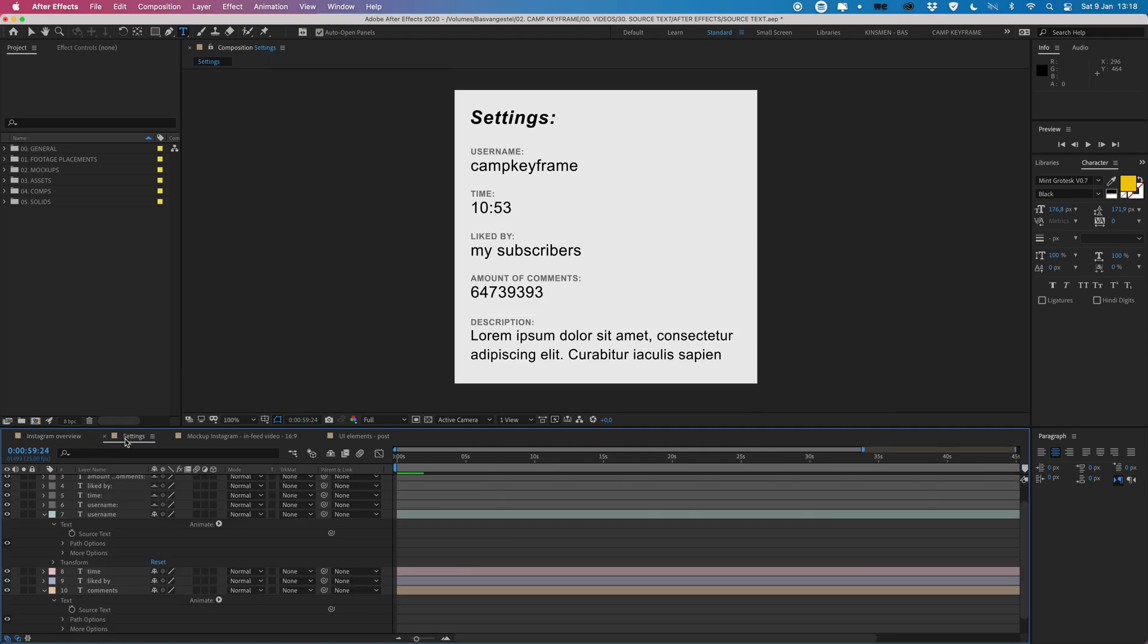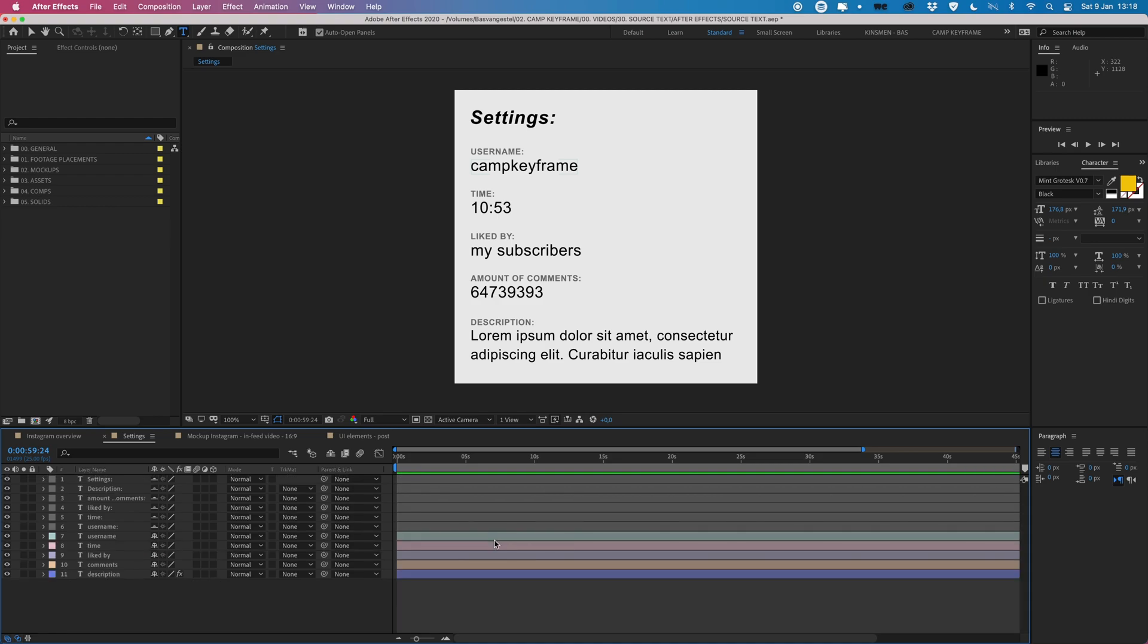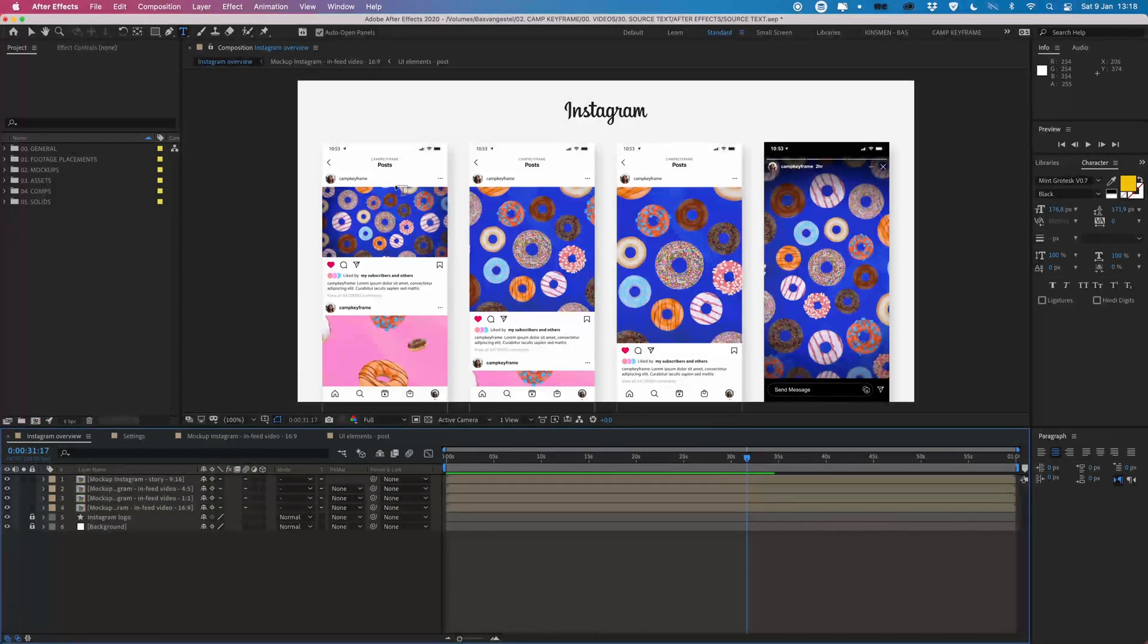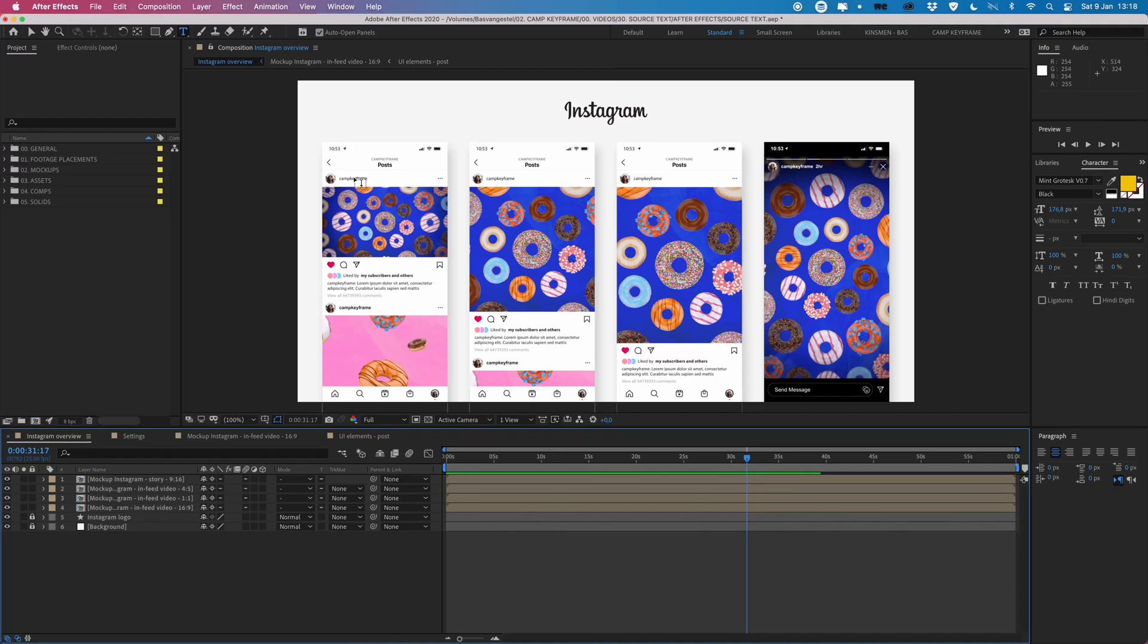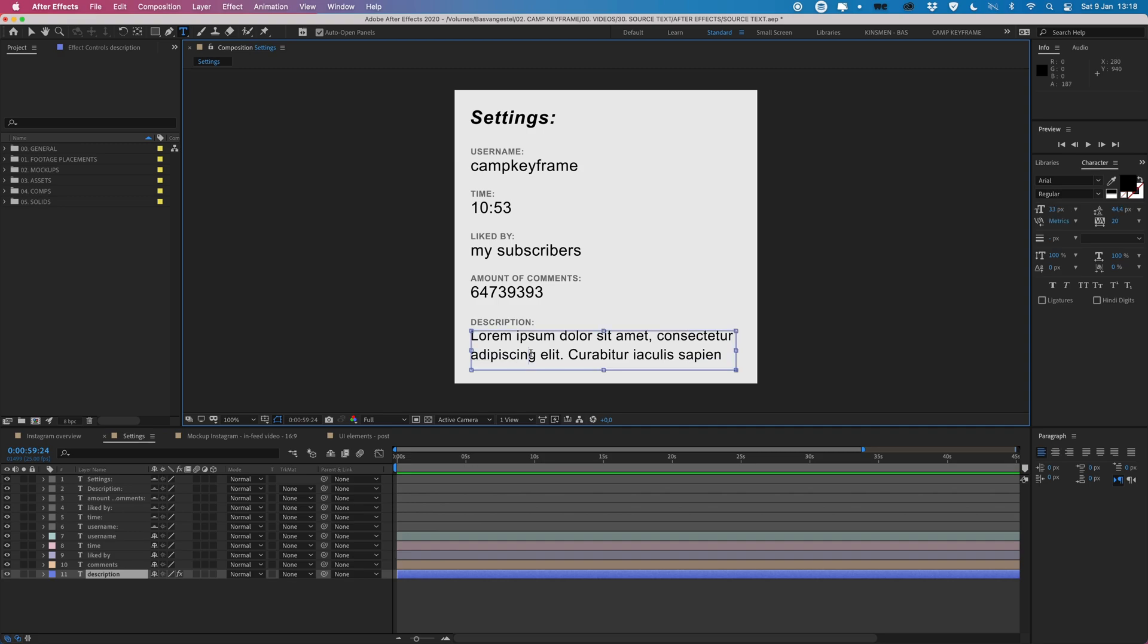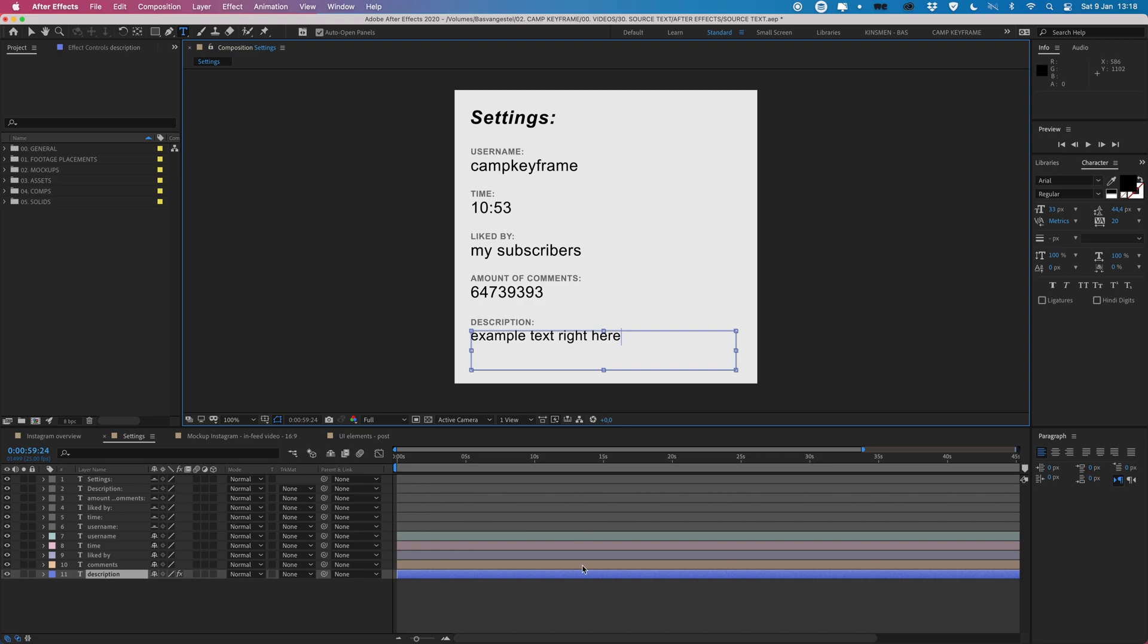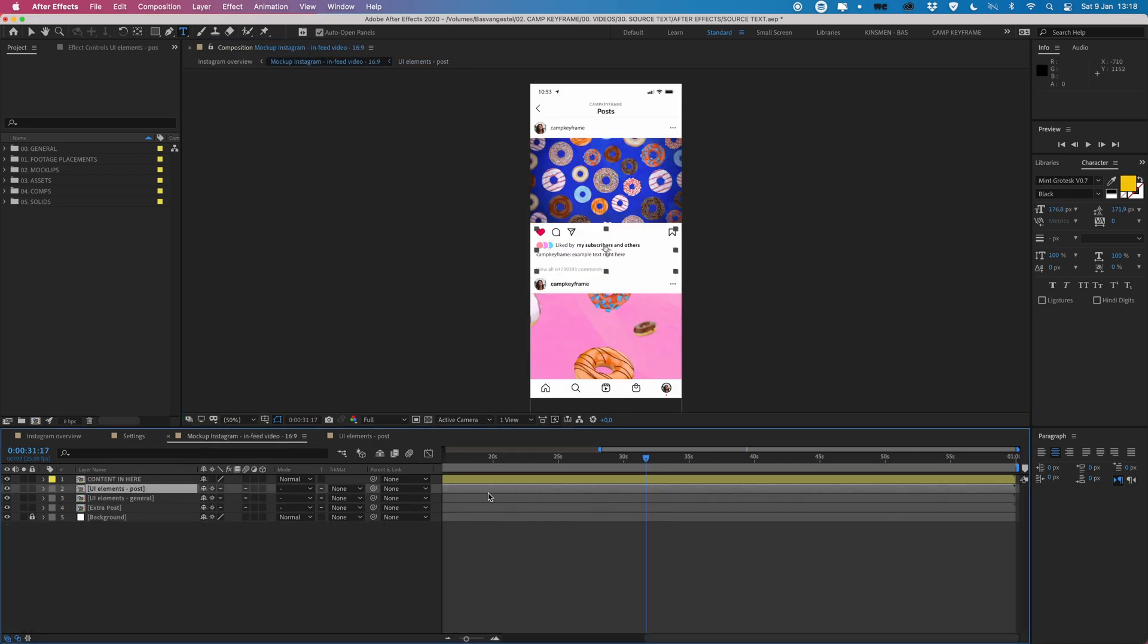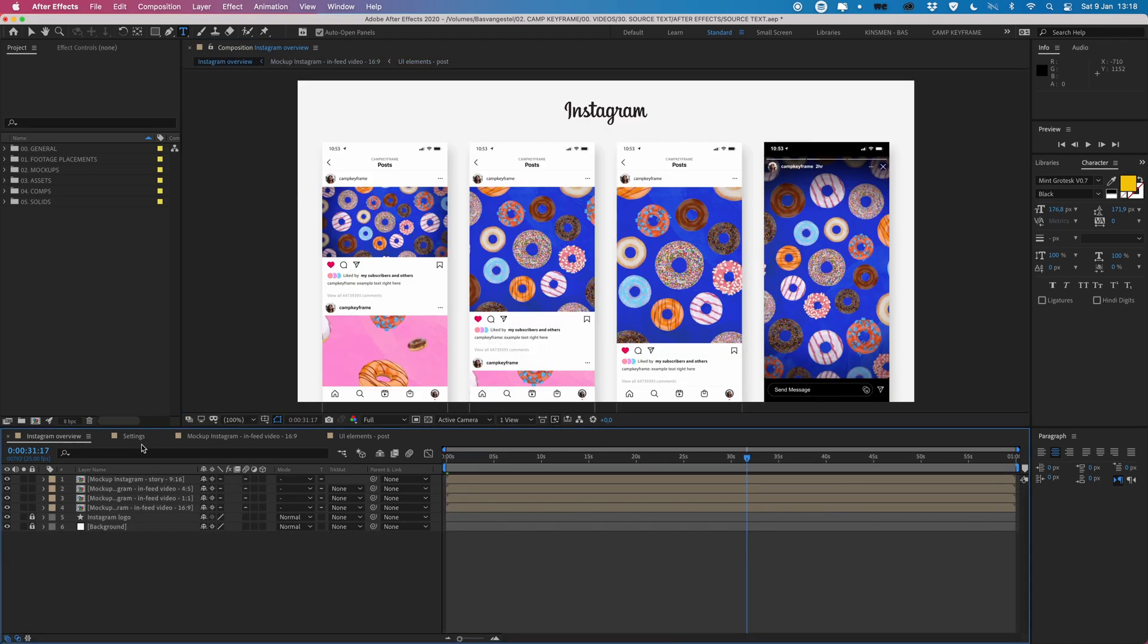And this example text right here and then you can see, open this one, no let's go to this one, that here it's updated as well.